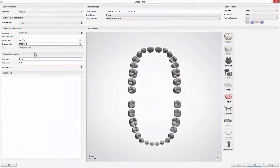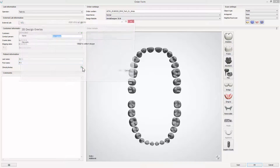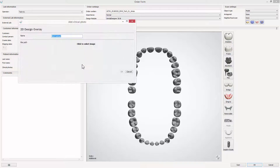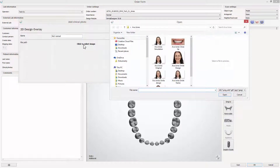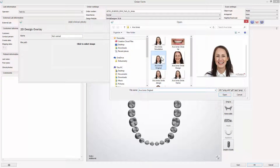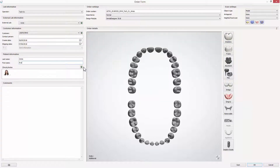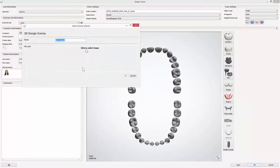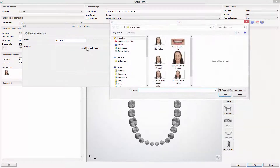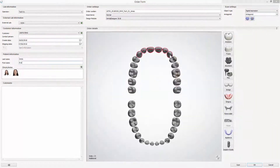When completed, move to the Dental System application. In the order form with the scans for the patient, add the pictures exported from the Smile Design application. Import the original smile photos and the one with the new Smile Design.